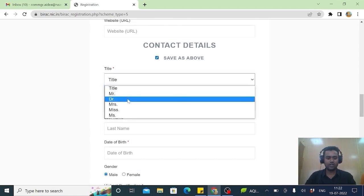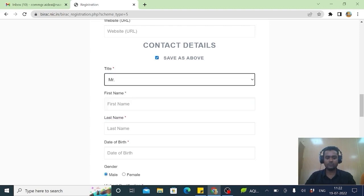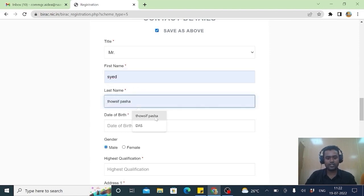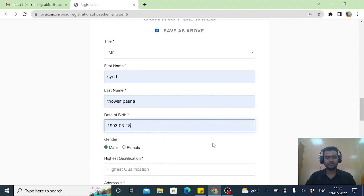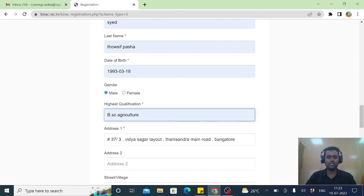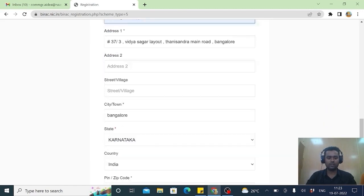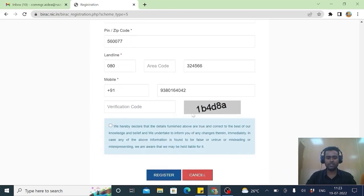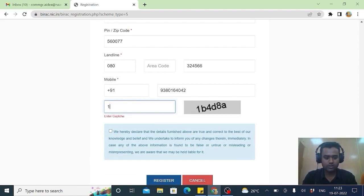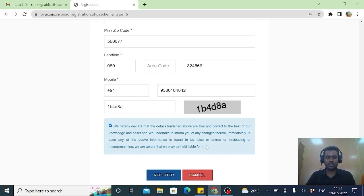If you are Mr., Doctor, this you select as you. First name. And select date of birth. Highest qualification. For this application, one must be a graduate. It has taken all these Bangalore, Karnataka, PIN code everything. Because I have saved here. Ensure this CAPTCHA should be correct. 1D4D8A. And click here to accept the instructions and register.